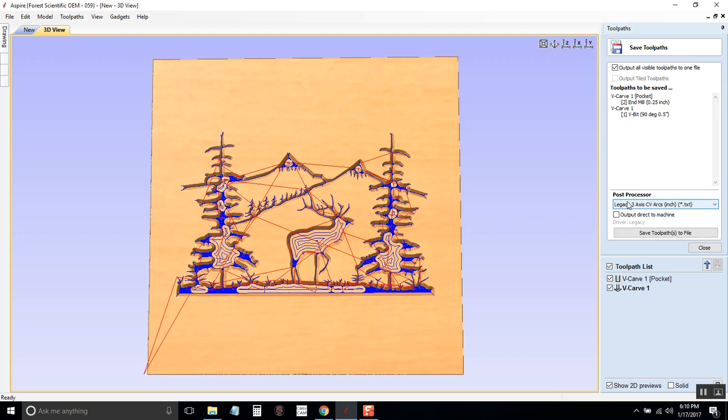Then we need to pick a post processor. This is a really important part that's easily overlooked. The post processor is just the software or the way that it converts our file into G-code that the machine reads.